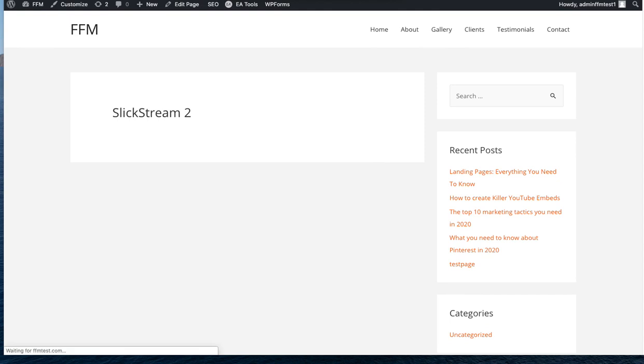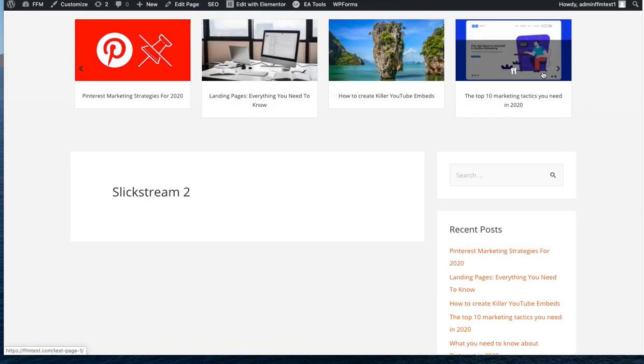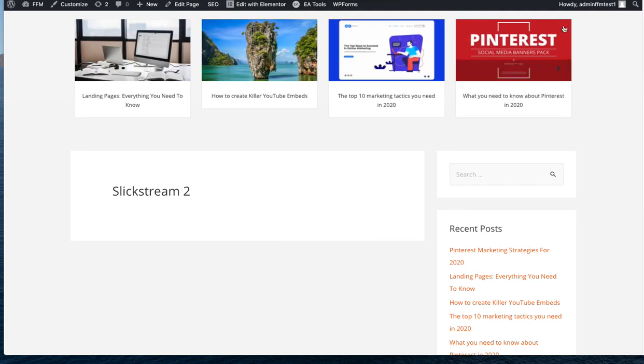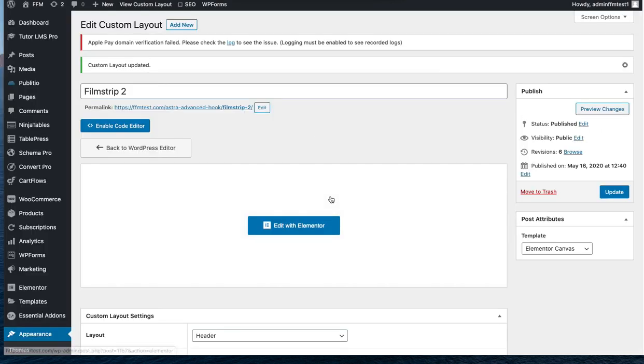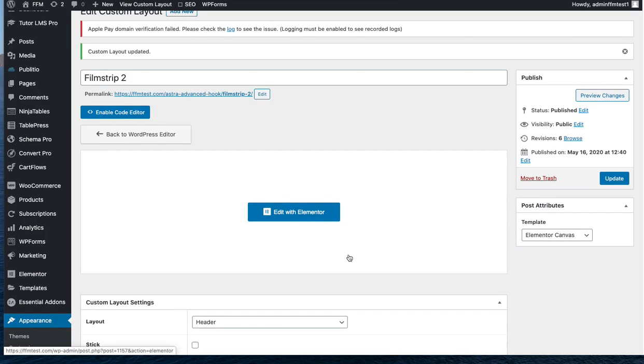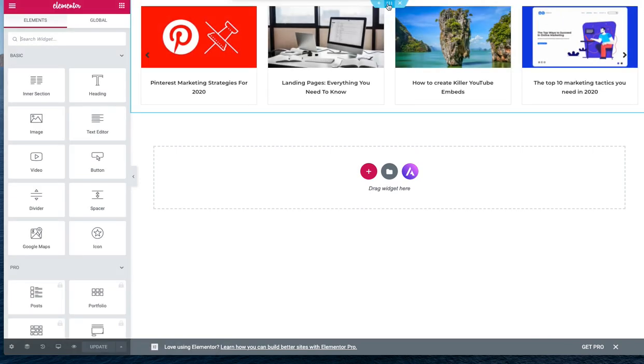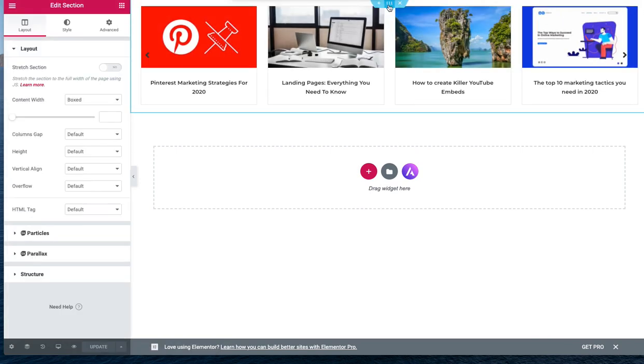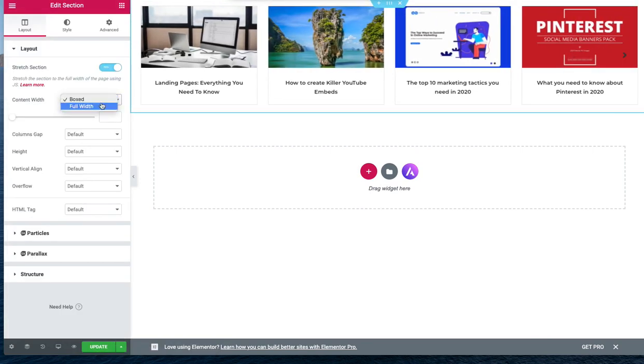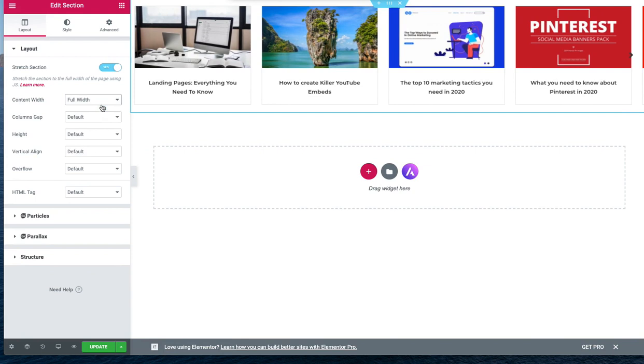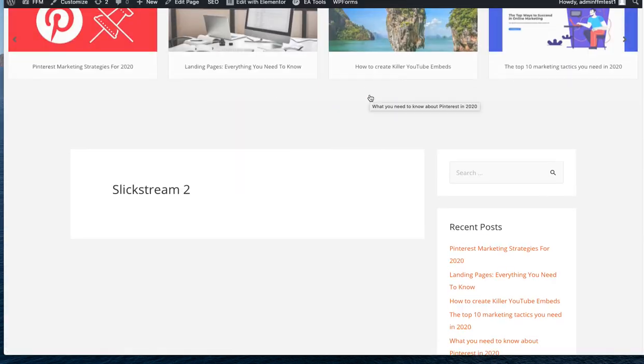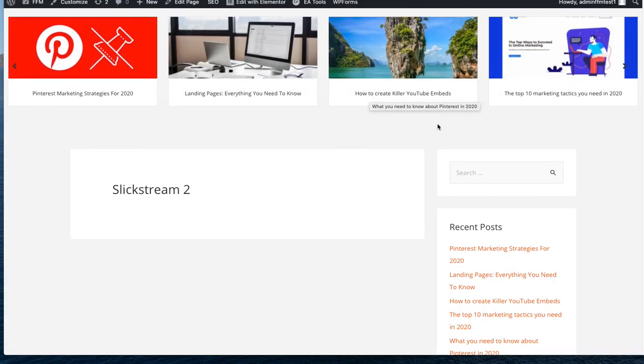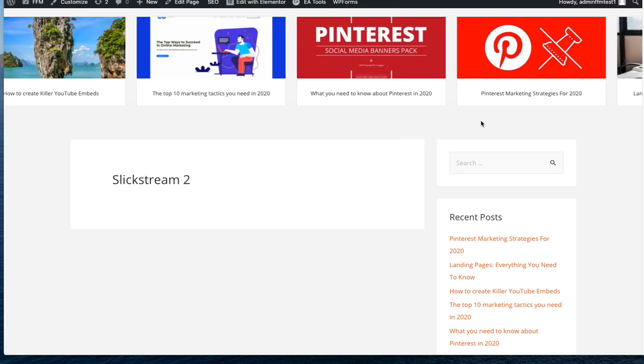I go to the slick stream 2 page, I'm just going to refresh that and we get the slider across the top. One thing we might want to change here is we might want this to go out to full width and we can do that. So if we edit the custom layout and edit with Elementor again, select the section and just stretch the section and make it full width. Refresh that and now we've got a full width header. So it's quite a cool effect and there's no extra plug-in apart from the essential add-ons for Elementor.